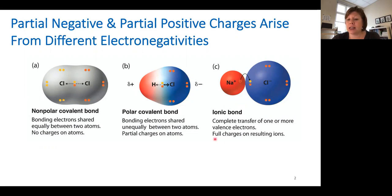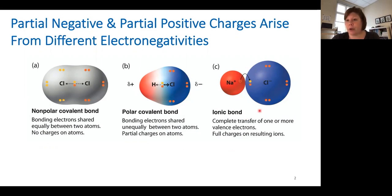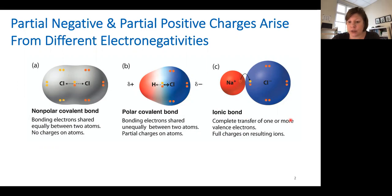And then of course, this is made most extreme in an ionic bond, where an electron from one molecule — for example from sodium — is completely donated to the other molecule, chlorine. Chlorine here you can see is much bigger, and it's also more electronegative than sodium.